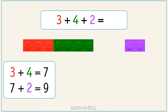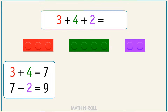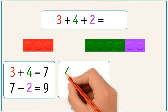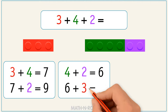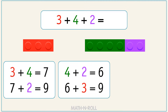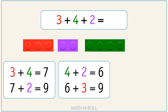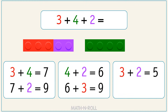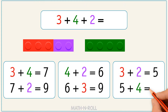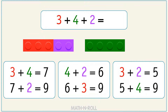Let's start over by adding two different numbers. 4 plus 2 equals 6. Now add 3. 6 plus 3 equals 9. Let's try a different order. 3 plus 2 equals 5. Now add 4. 5 plus 4 equals 9. As you can see, all the sums are the same. So 3 plus 4 plus 2 equals 9.